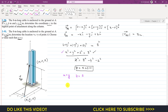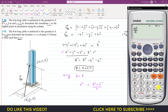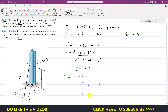Substituting into x² + y² + z² = 8²: since y = x, we write x² + x² + 5² = 8², which gives 2x² + 25 = 64. Rearranging: 2x² = 64 − 25 = 39, so x² = 39/2 = 19.5. Taking the square root: x ≈ 4.42 meters.